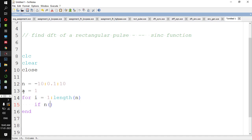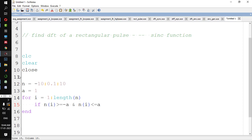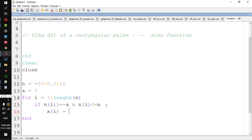If n(i) is greater than or equal to minus a and n(i) is less than or equal to a — so basically, I am defining the width. If n(i) falls in the range from minus a to a (here a=1, so from minus 1 to 1), then x(i) is equal to 1. Else, x(i) is equal to 0.